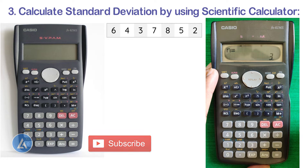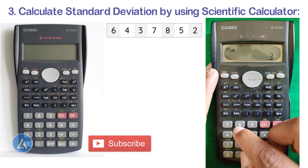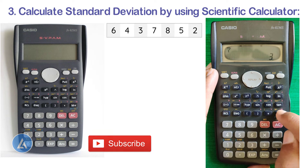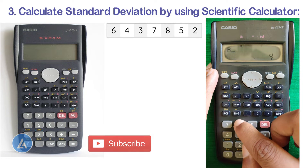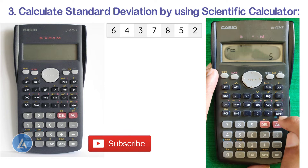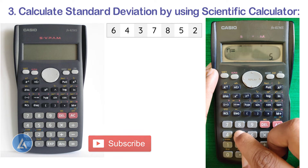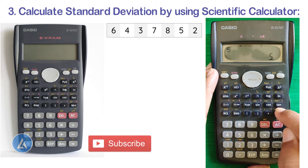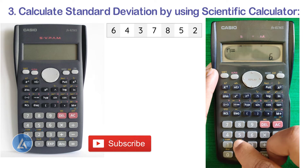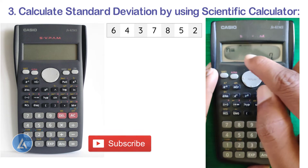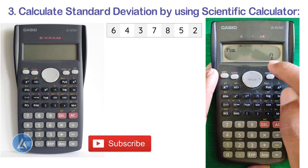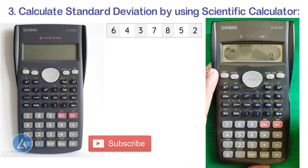Select the next data point, which is 7, and put it into memory. Next data point is 8 — put into memory. Then 5 — put into memory. Last data point is 2 — put into memory. We now get n=7, meaning we have provided 7 observations for the calculation.